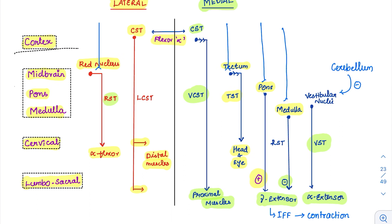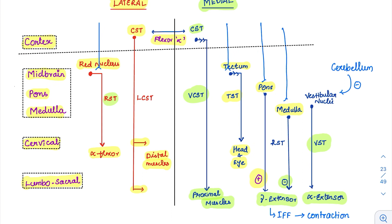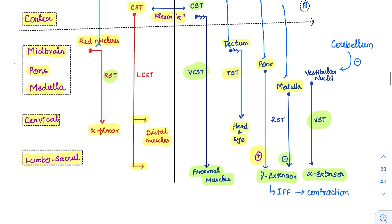So we are cutting here — decorticate is nothing but the cortex is taken out. We will name this lesion A, our decorticate lesion. Decorticate means we are taking out the cortex. Now some tracts are cut: the corticospinal tracts are completely cut because they originate from the cortex. Now let's see what is happening to the lateral tracts.